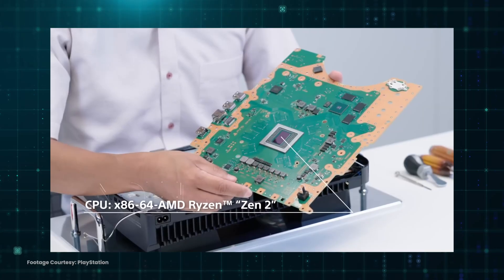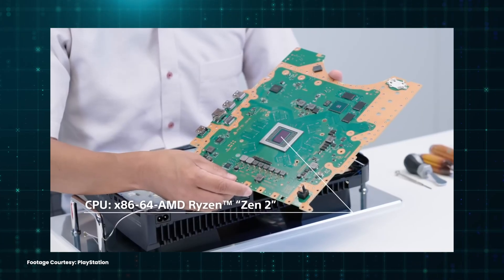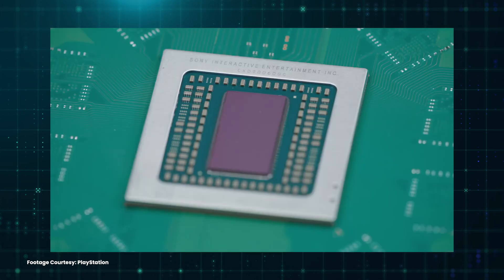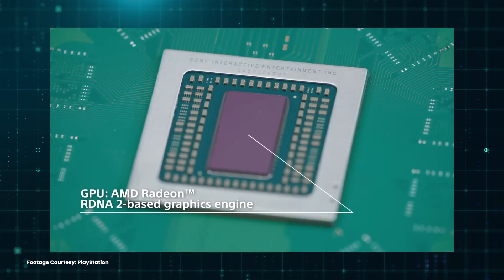Now, before we move on, let me quickly explain what an APU is and how is it different from your traditional CPU and GPU. And the best example of an APU is a PS5. You see, in a PS5, you have your CPU and your GPU on one singular rectangular shaped die.